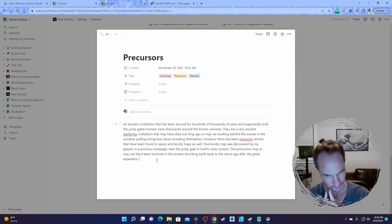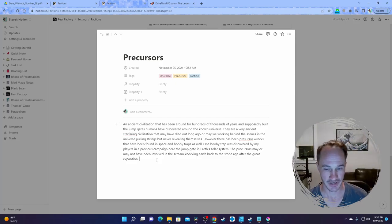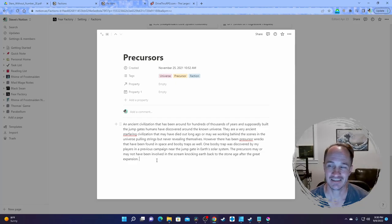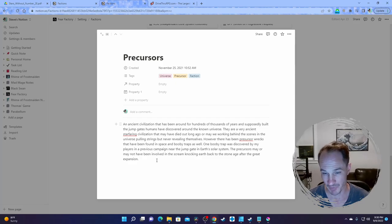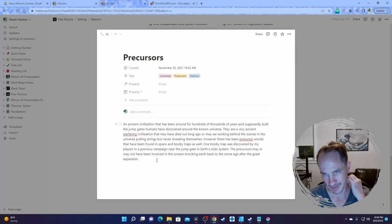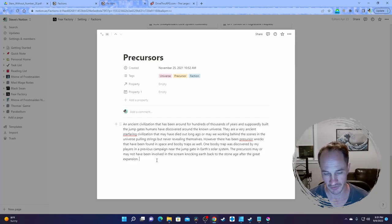In Stars Without a Number there's an event called The Scream. Basically it's like a psychic scream — they don't really explain what it is in Stars Without a Number. Something happens and Earth is basically sent back to the Stone Age and nobody can get back there. It kind of makes a little bit more sense in my setting. The main theory is that the precursors thought we were just getting too big for our britches, so they knocked out our solar system's jump gate and sent Earth back to the Stone Age.